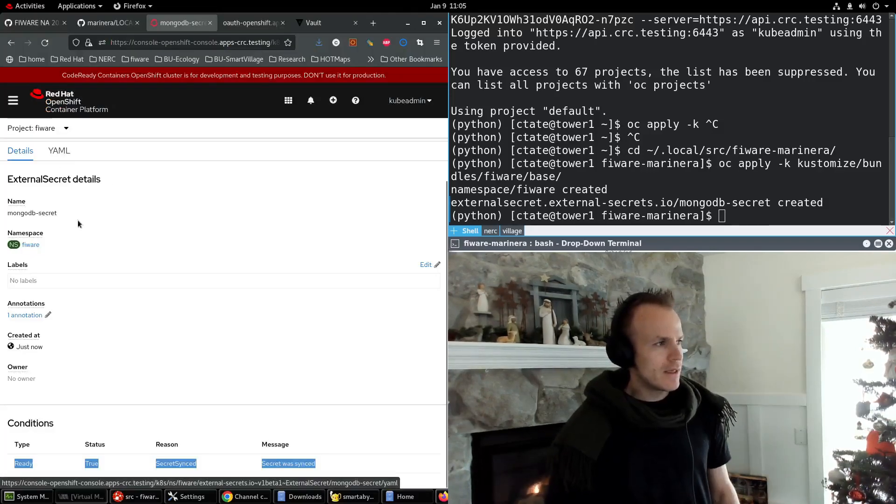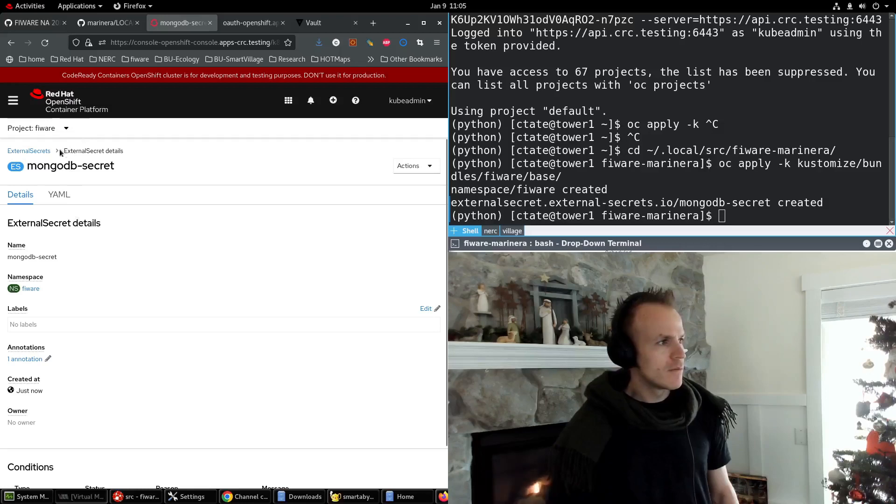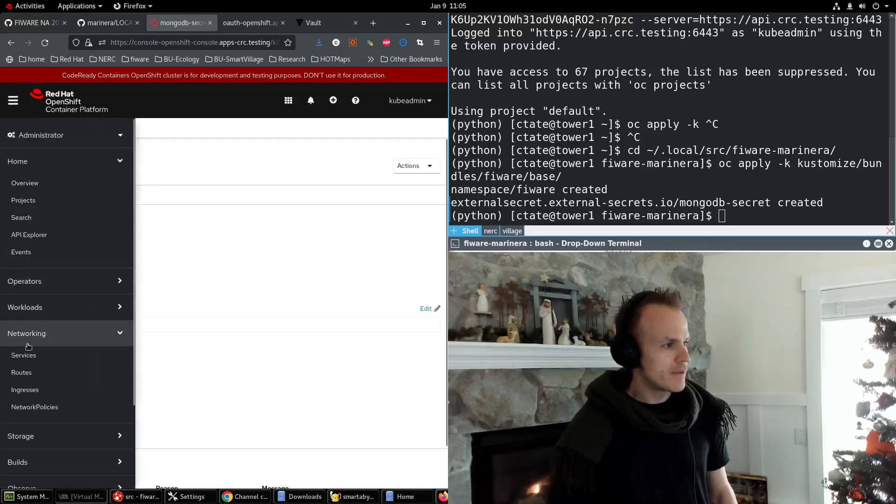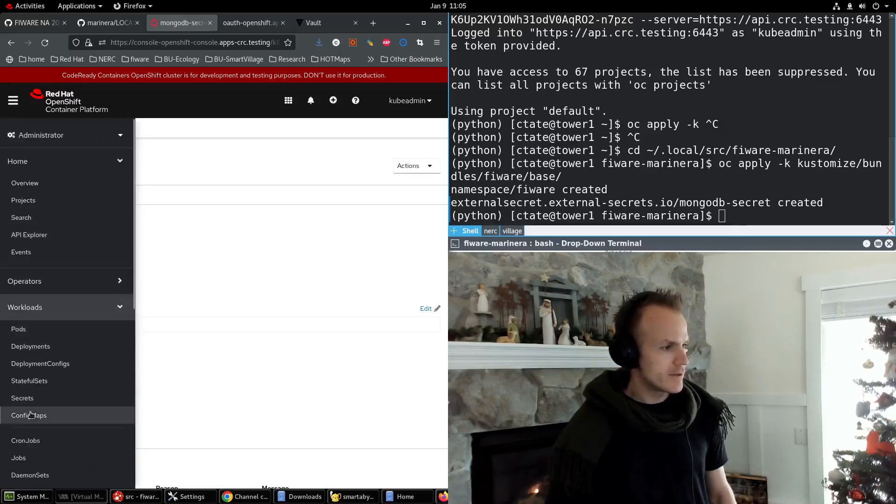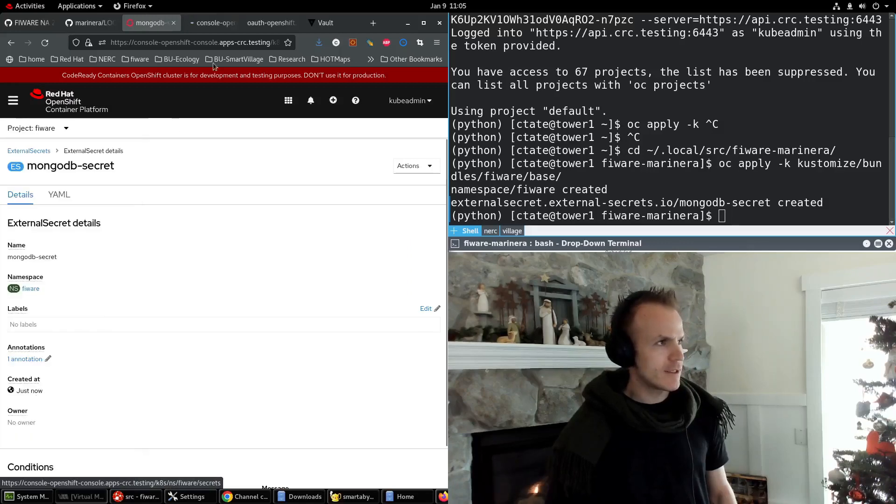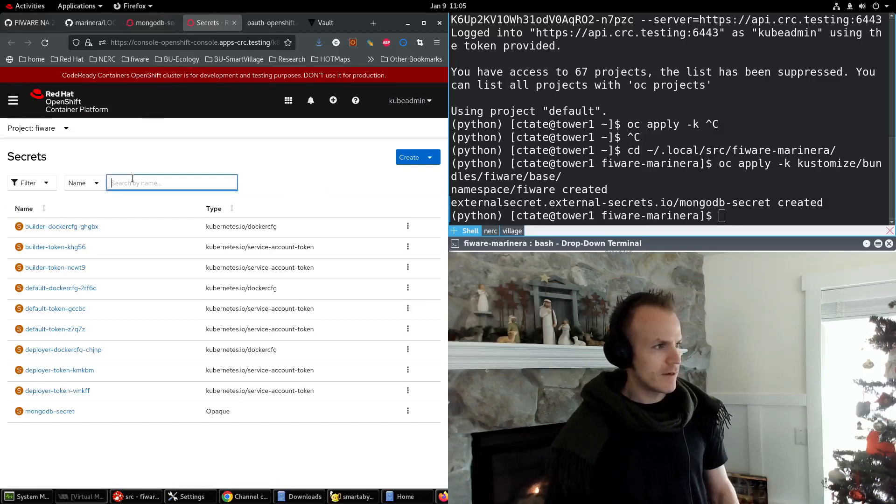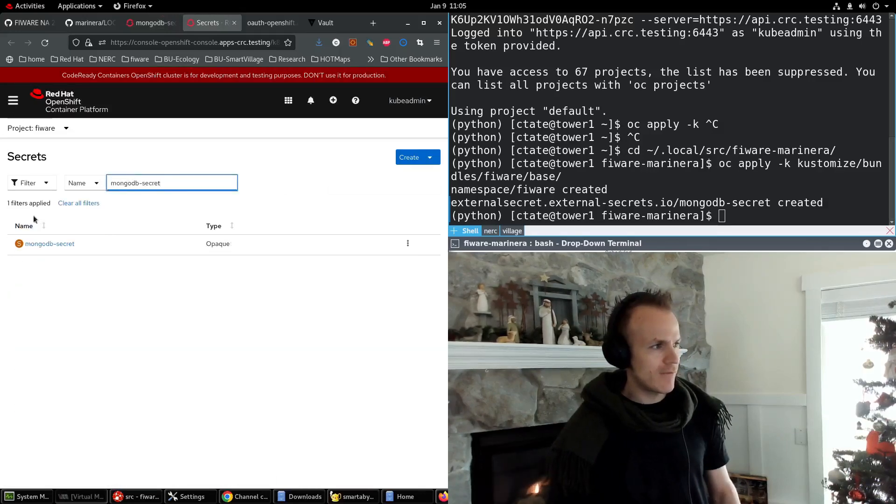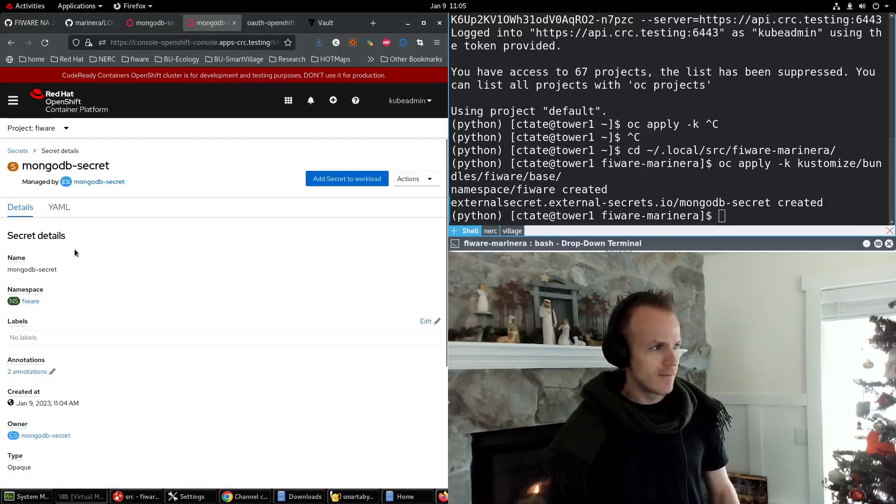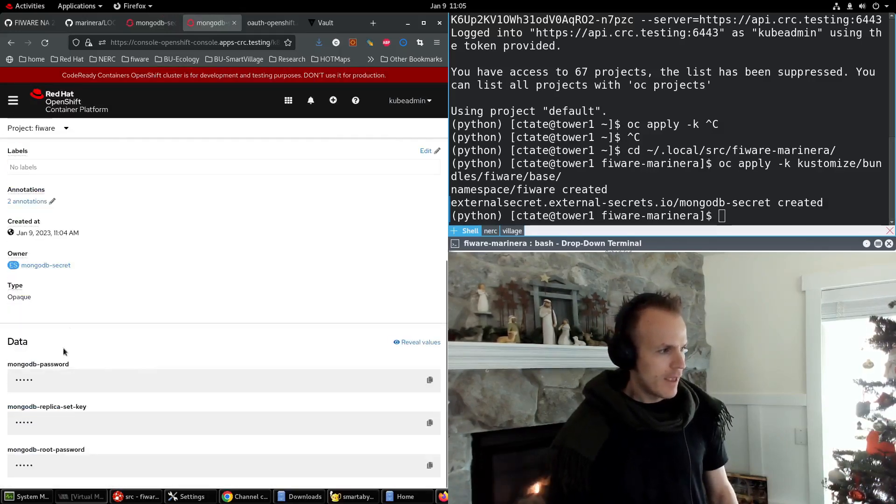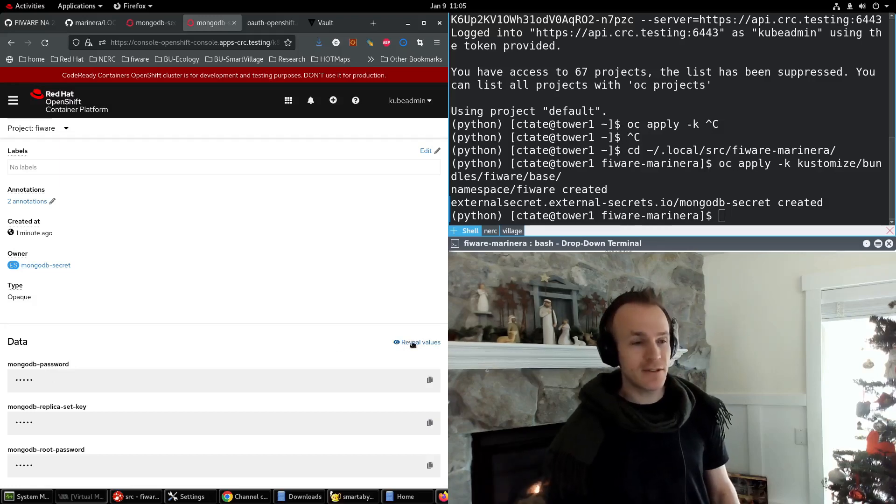If we pull up workloads, secrets, you can see sure enough here that we have a MongoDB secret. And the values for these came straight out of the vault. They didn't come from our code.